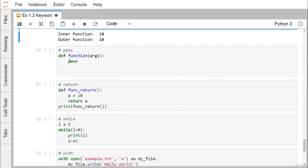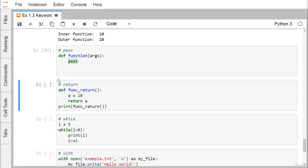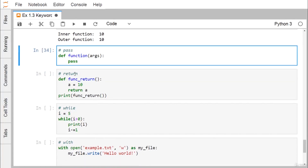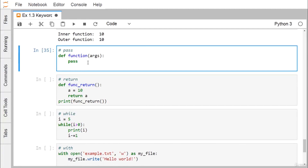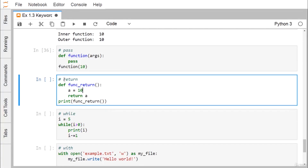Pass is a placeholder keyword that produces no output. When a function body contains only pass and is called — for example with argument 10 — no output is obtained. Pass is used as a placeholder where more code will be added later.